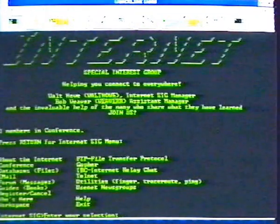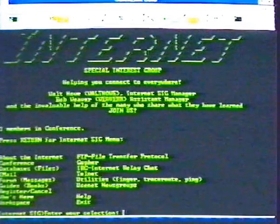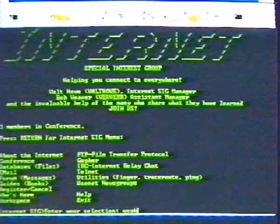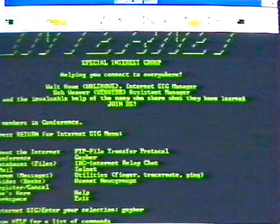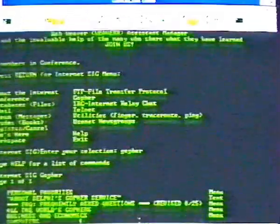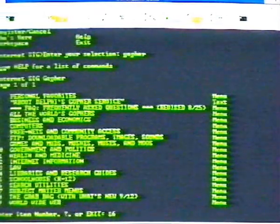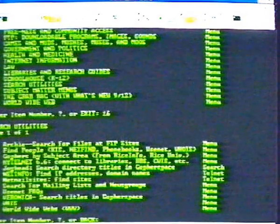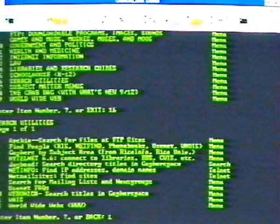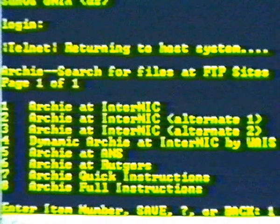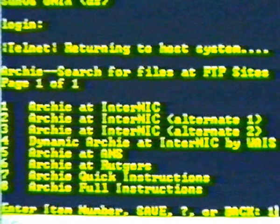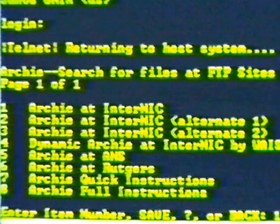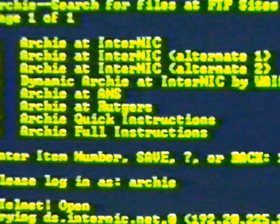The Archie command searches file names at FTP sites. Let's get to it by selecting the Gopher main menu, then 16, search utilities, then number 1, the Archie search utility. We'll start a search for Internet information at the Internet Network Information Center, or InterNIC. So we select 1. At the Archie prompt, we log in as Archie.